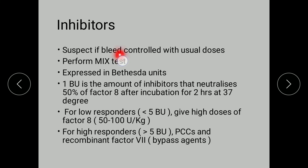To confirm inhibitors, perform a mixing test: mix the patient's plasma with normal plasma and observe whether the APTT prolongs. Inhibitors are measured in Bethesda units — one Bethesda unit is the amount of inhibitor that neutralizes 50% of Factor 8. Low responders have less than 5 Bethesda units and can be given high doses of Factor 8 (50 to 100 units per kg). For high responders with more than 5 Bethesda units, prothrombin complex concentrates and recombinant Factor 7 can be given as bypass agents.